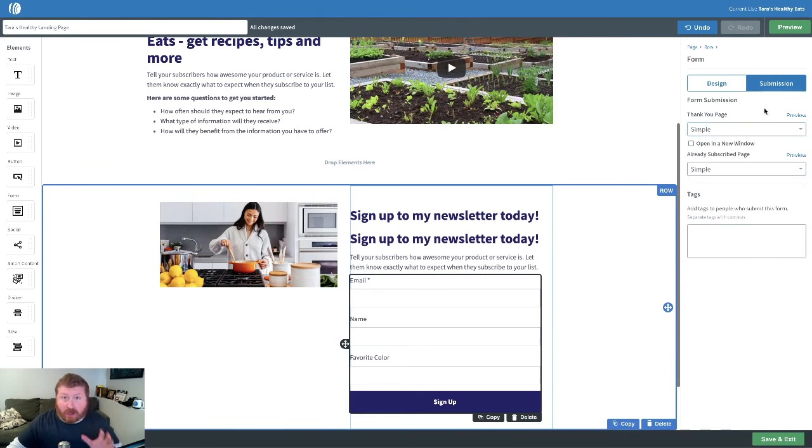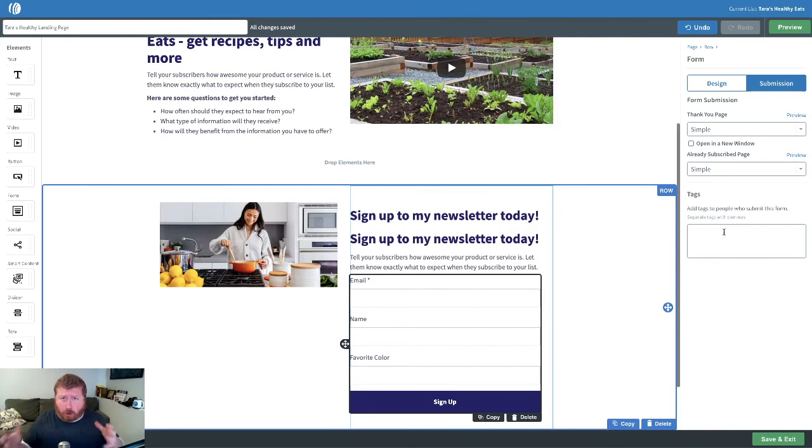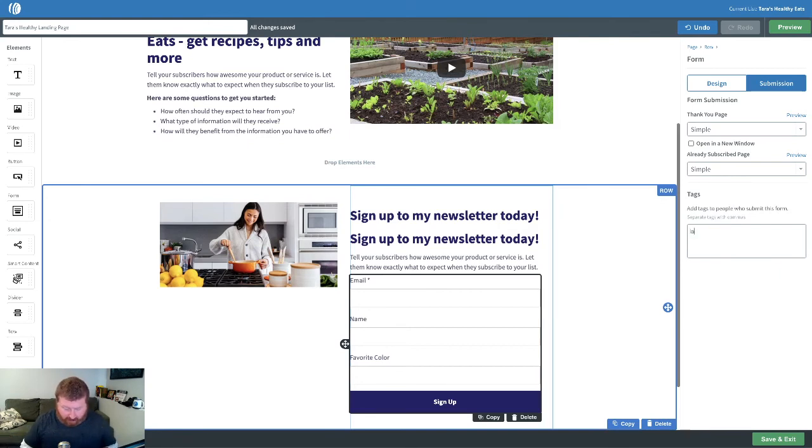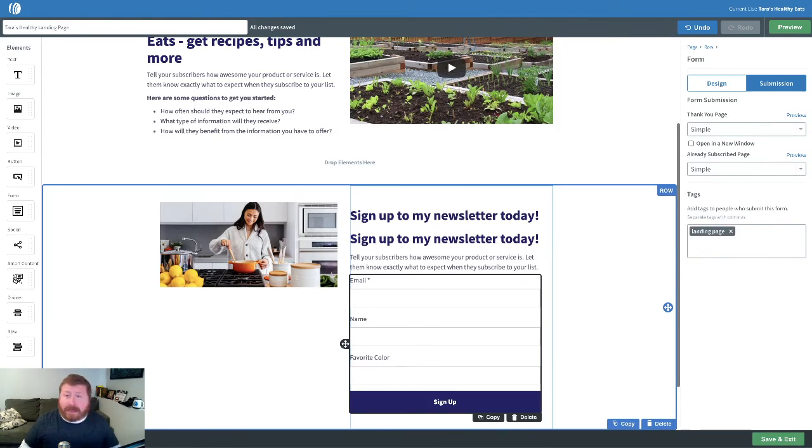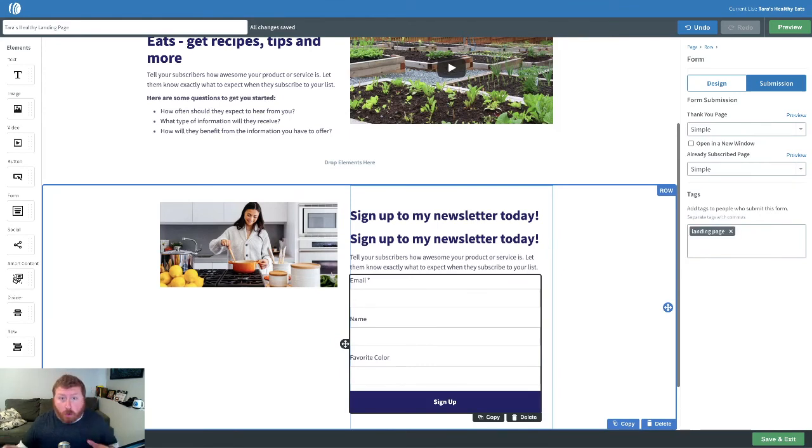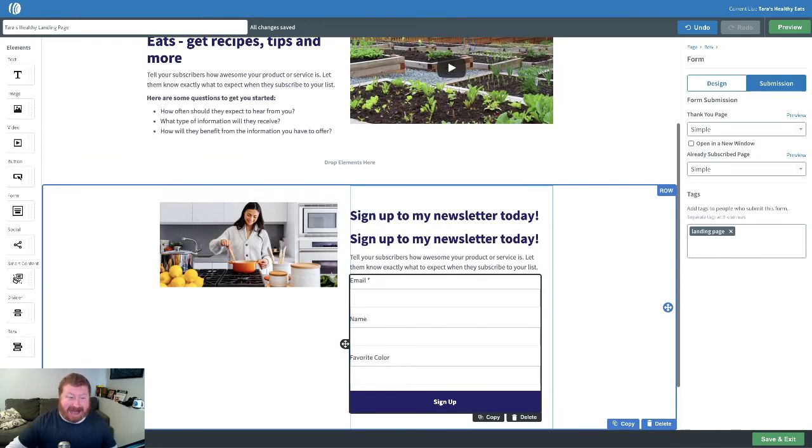And one last thing, you can also add tags. So, if you wanted to tag and figure out who's coming from this particular form and this page itself, we can add a tag, landing page, that we can then segment our subscribers by or even trigger a new automated email campaign based on that tag.